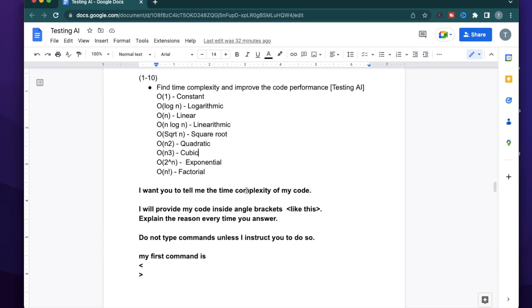Sometimes when you're practicing for interviews, you might not know how good the quality of your code is. A lot of times when you do tech screens, you might need to improve the code you just wrote. For instance, if you write code using the brute force method, you might need to improve it on the fly. To practice for this,